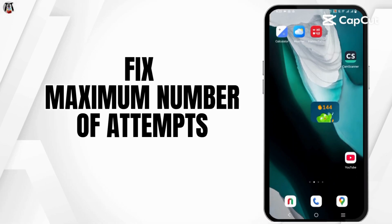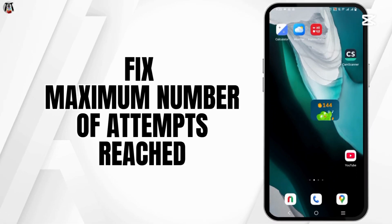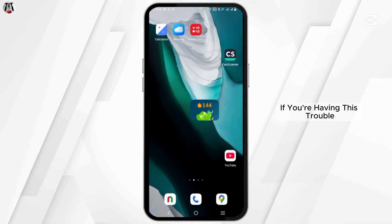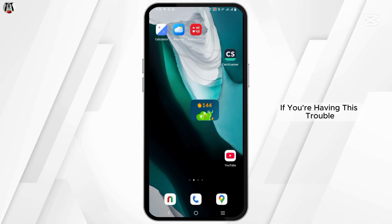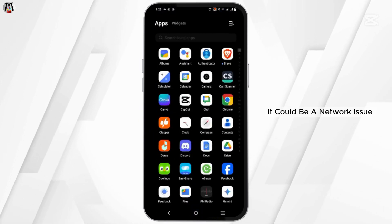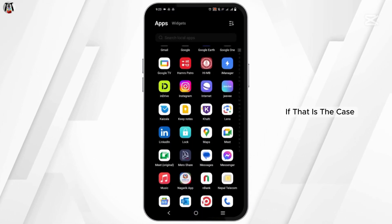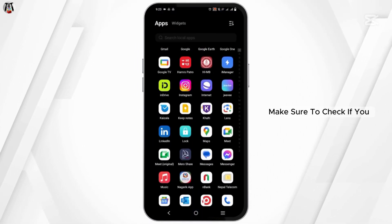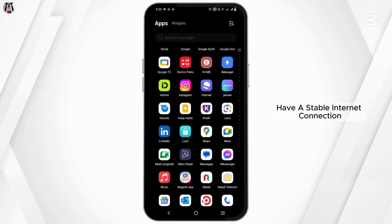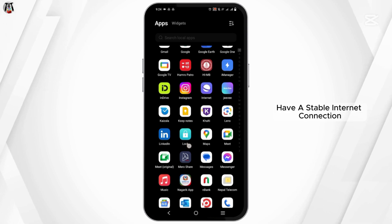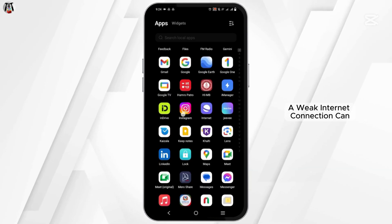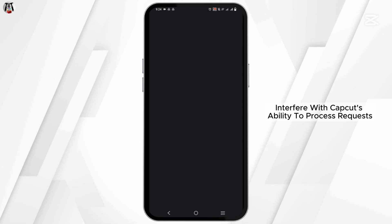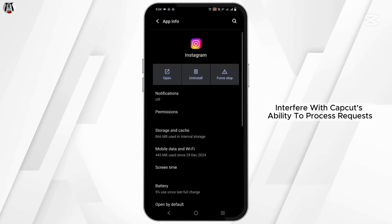How to fix the CapCut Maximum Number of Attempts Reached error. Welcome back to the channel. If you're having this trouble, it could be a network issue. Make sure you have a stable internet connection, as a weak internet connection can interfere with CapCut's ability to process requests.